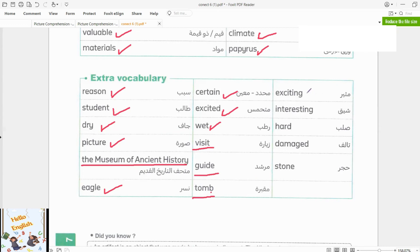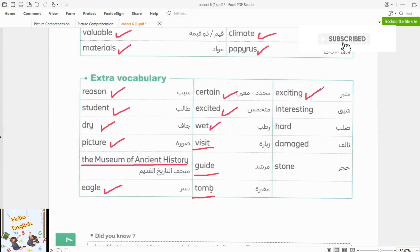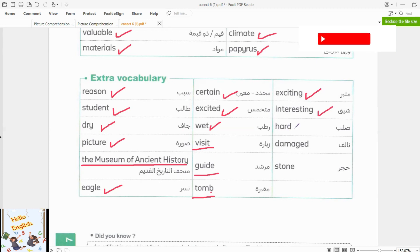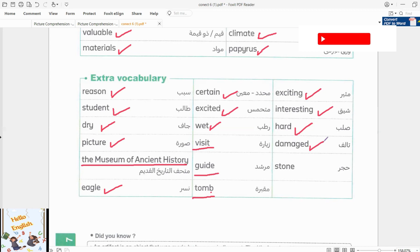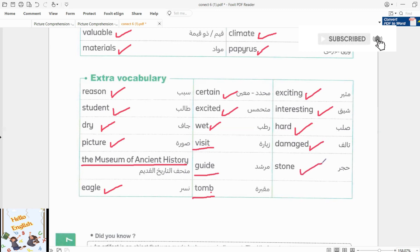Exciting. Interesting. Hard. Damaged. Stone.